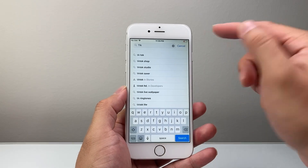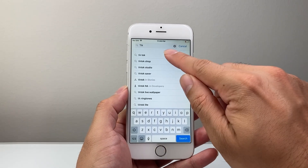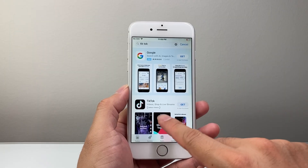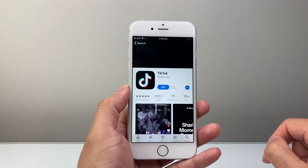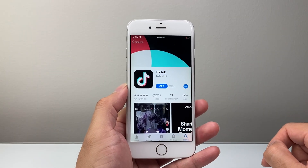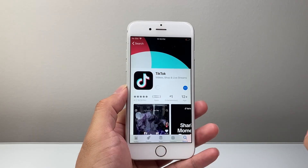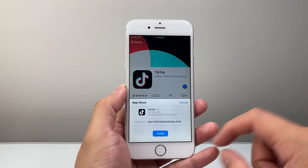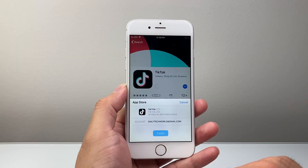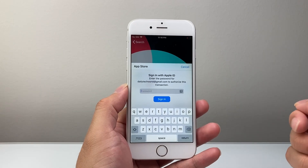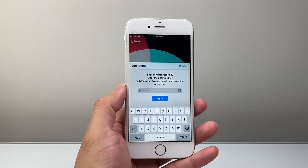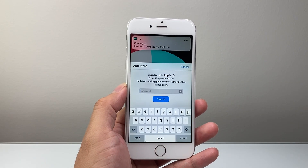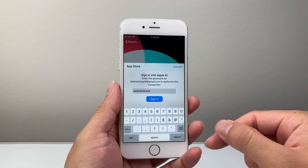For example, if I wanted to download TikTok, I'm going to go ahead and search it up. I can see TikTok here, so I'm going to tap on it. In order to download and install it, you simply click on that Get button there, then click on Install, and then enter your Apple ID password if it asks you for that.